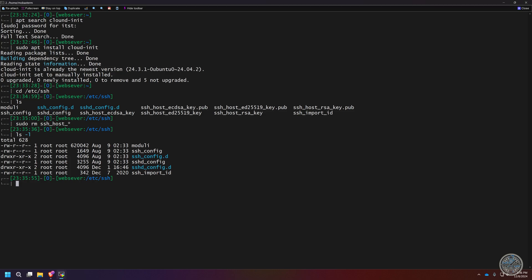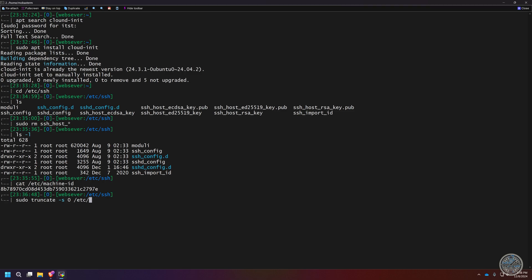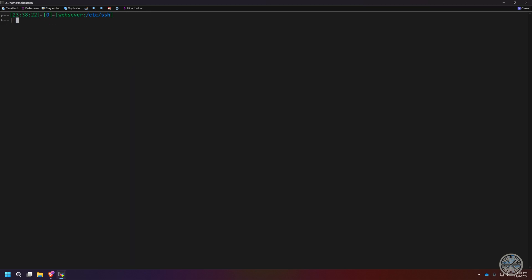Those host files being absent will trigger cloud-init to regenerate the SSH host keys on the next virtual machine you create from this template. We also need to recreate our machine ID file. We'll run 'cat /etc/machine-id' — that needs to be unique for each virtual machine. You can't just delete this file, but you can empty it by running 'sudo truncate -s 0 /etc/machine-id'. Catting the file again should return nothing.